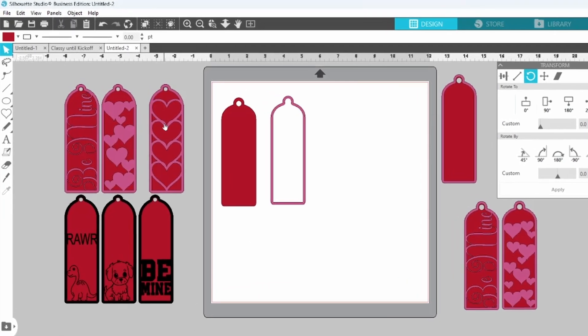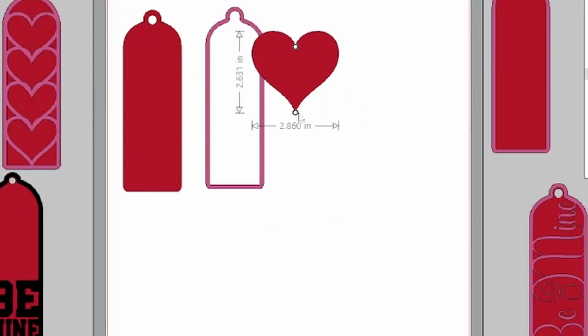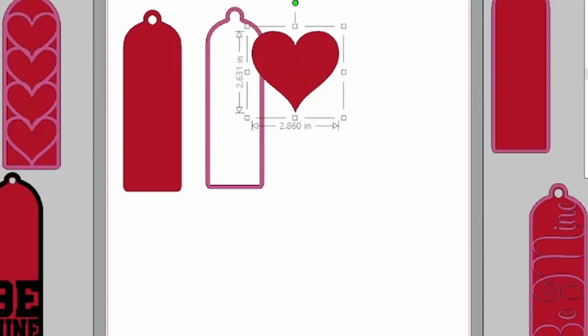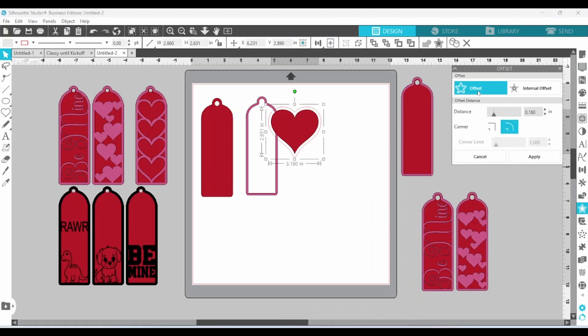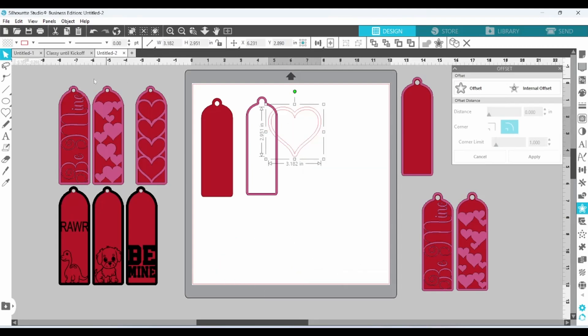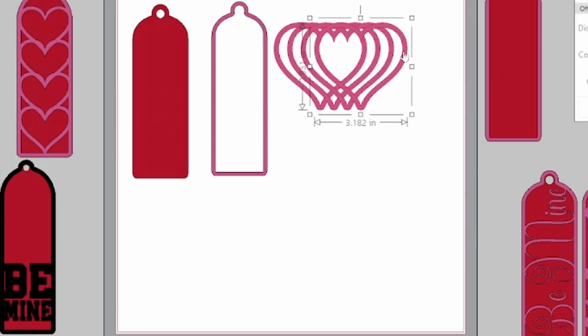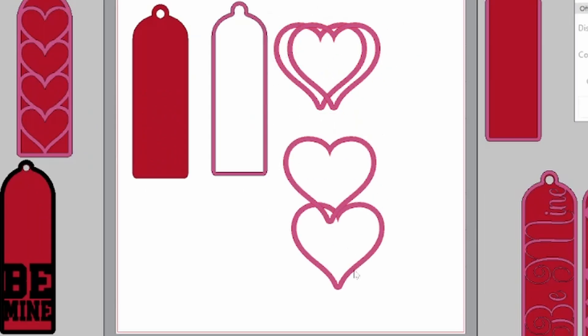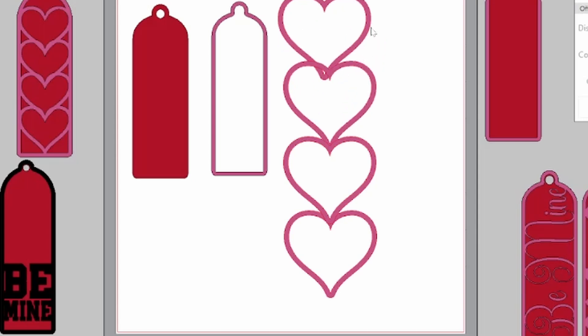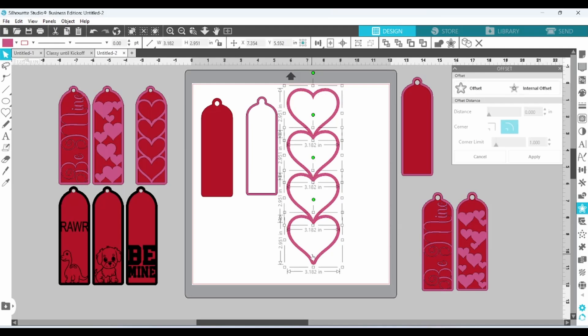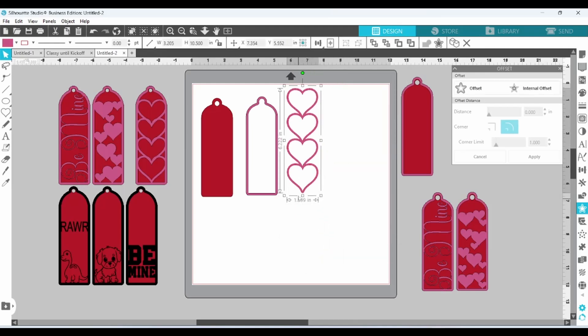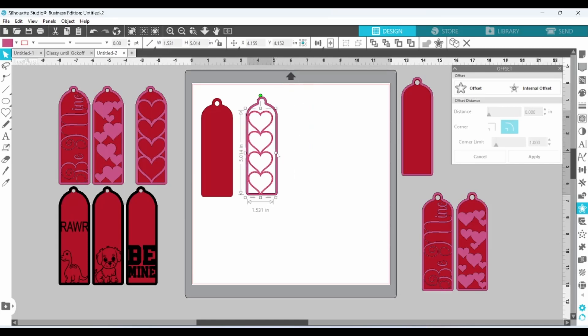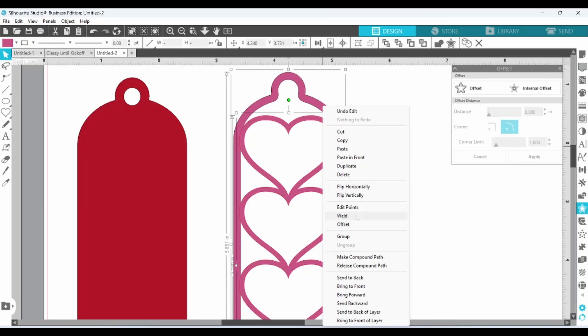For this one, I used a heart as well. And I created an offset. Select both. Make a compound path. I duplicated for a total of four hearts. And then just got to setting them in place. Select all of the hearts. Right click. And weld. Check that everything is overlapping. And weld.